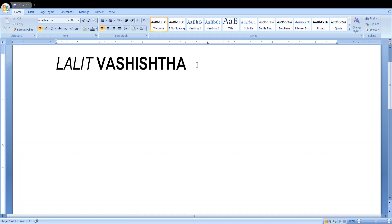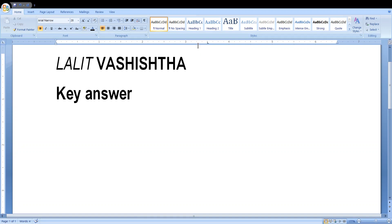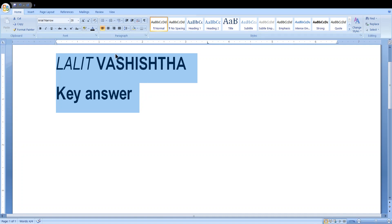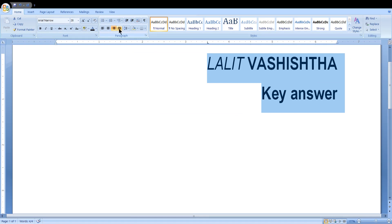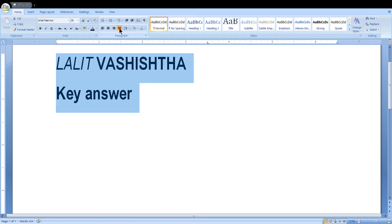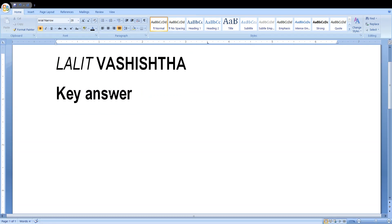Now we will see how alignment works in MS Word. Press Enter to go to the next line and write some text. To align, first select the text. It is already left-aligned by default. To center-align, press the center alignment button. This button is for right alignment. Justify means it will be aligned both left and right — it changes spacing between letters to align left and right simultaneously.